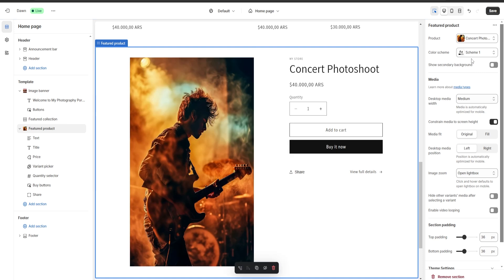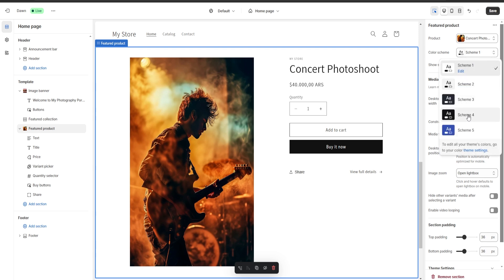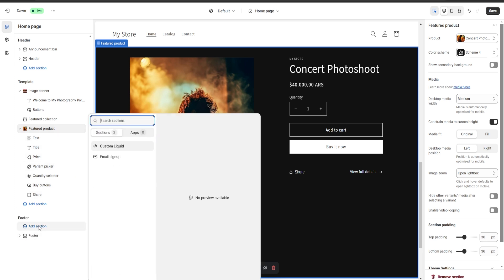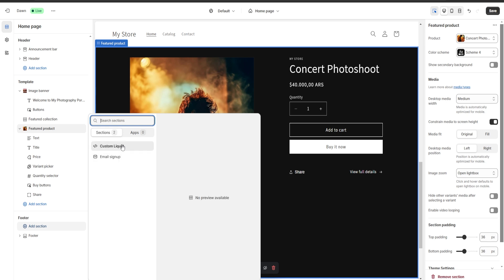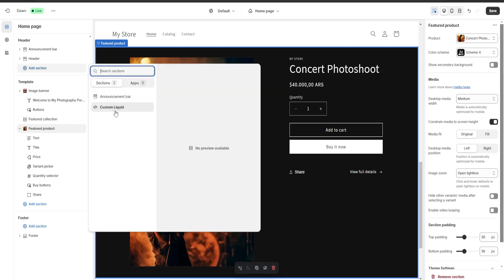I'm going to choose my concert photoshoot, and let's say that we want to change things up a bit — we're going to put a nice dark theme right over here. Another thing we can do is add sections to our footer — for example we can add an email sign-up and a custom liquid. And also to our header, we can add a custom liquid and an announcement bar.